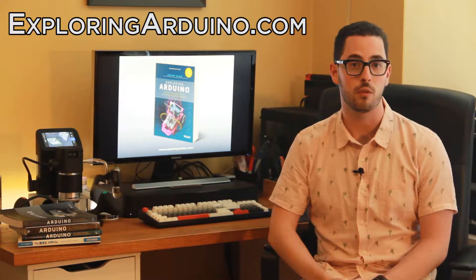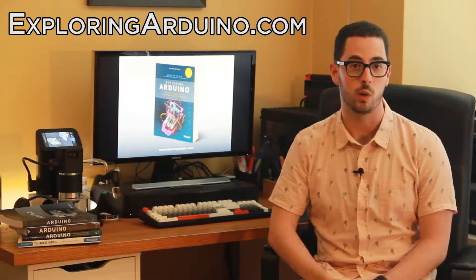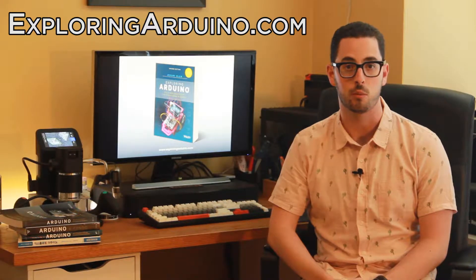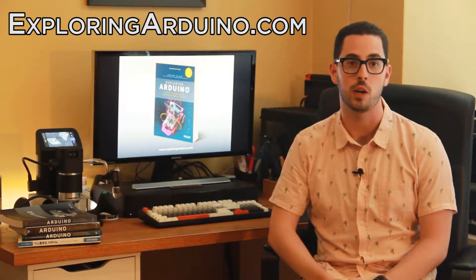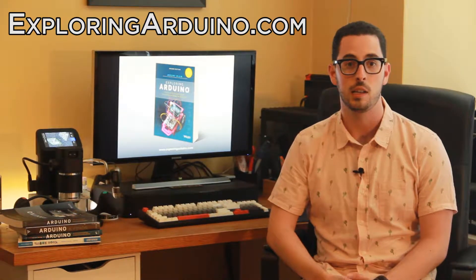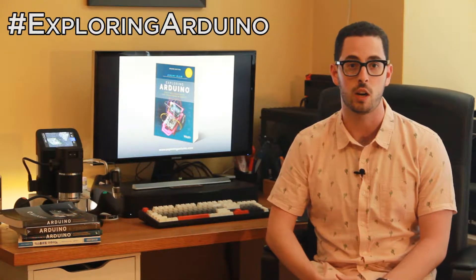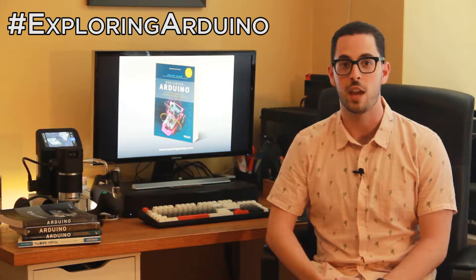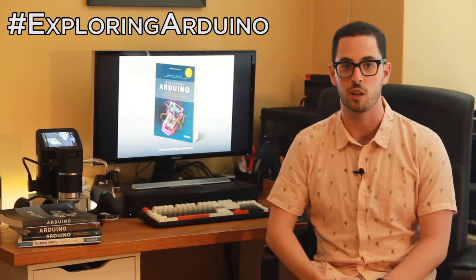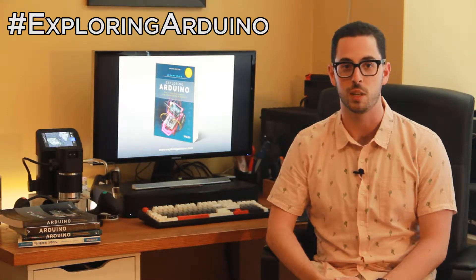If you don't already have the book, visit ExploringArduino.com to learn more about it and where you can buy it. If you make a cool project from the book and want to share it, please use the hashtag ExploringArduino on social media.